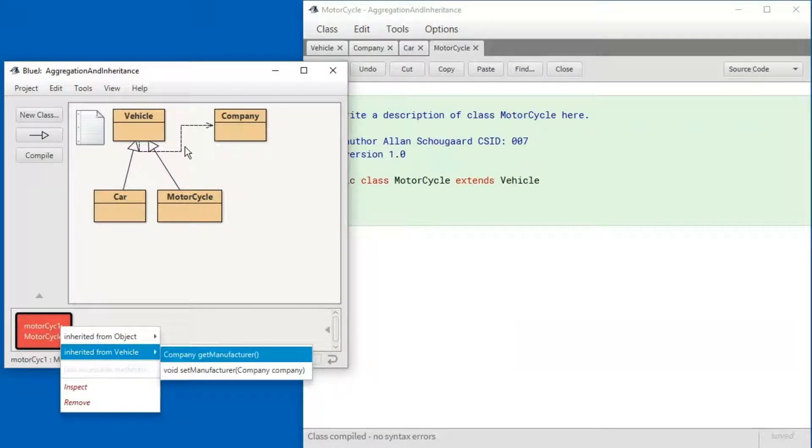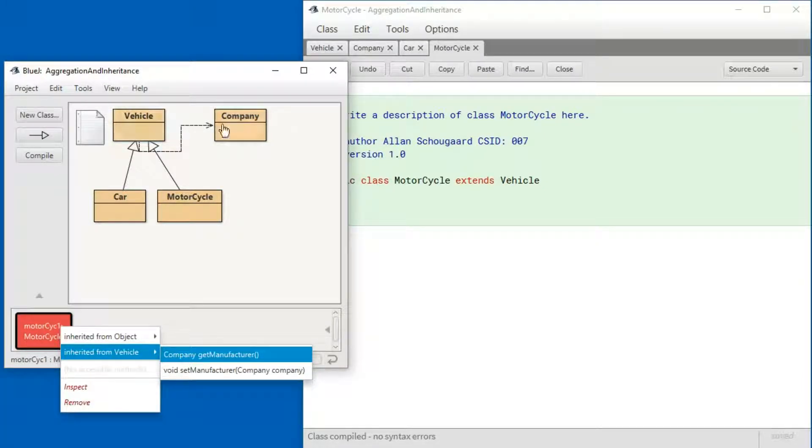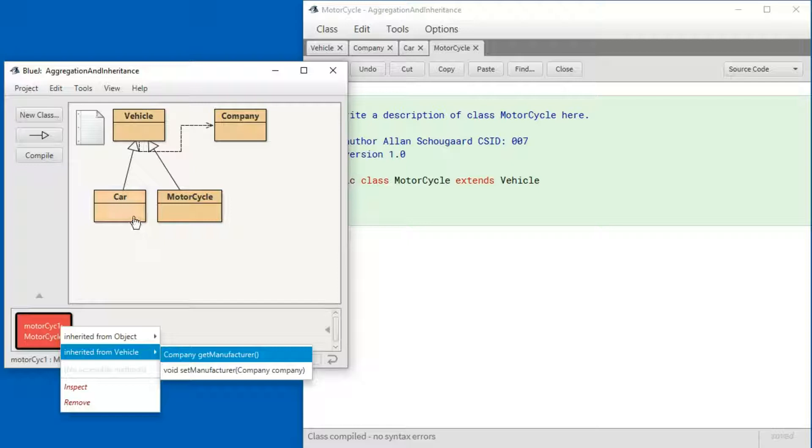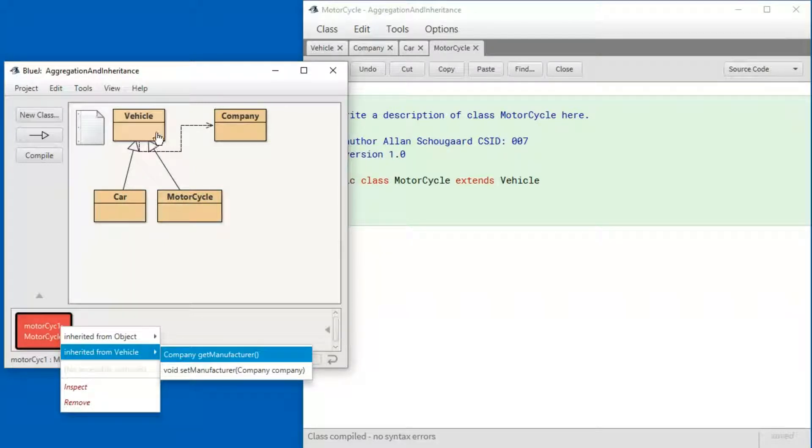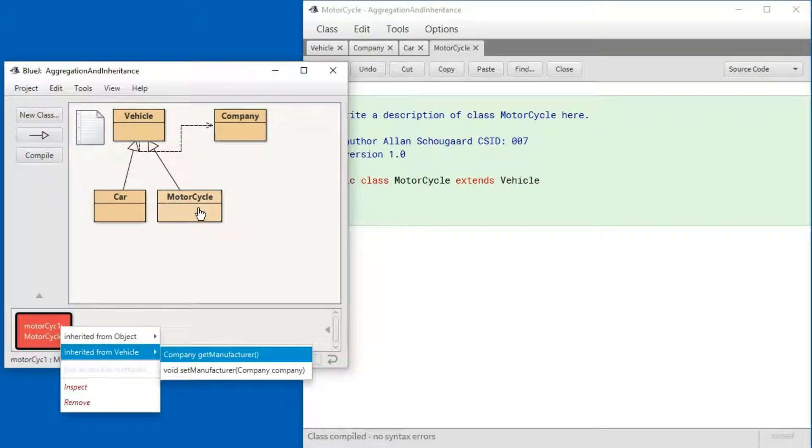So they both have a company and Vehicle is in a has-a relationship with Company. In other words, a vehicle has a company. And because Car and Motorcycle inherit from Vehicle, they also have a company. And that's pretty much all there is to aggregation and inheritance.